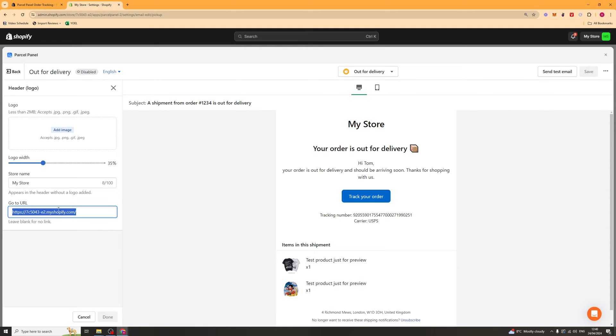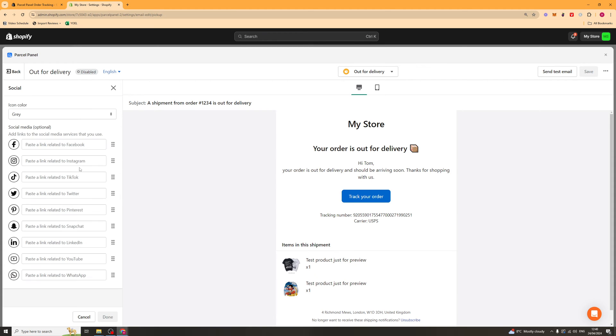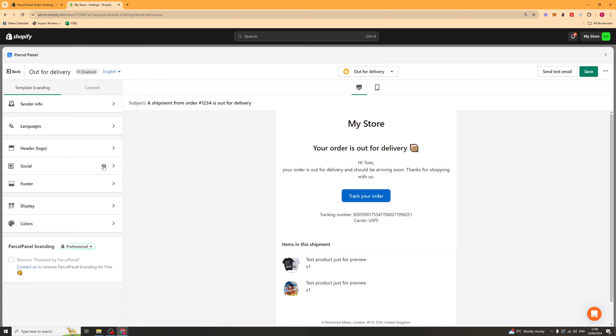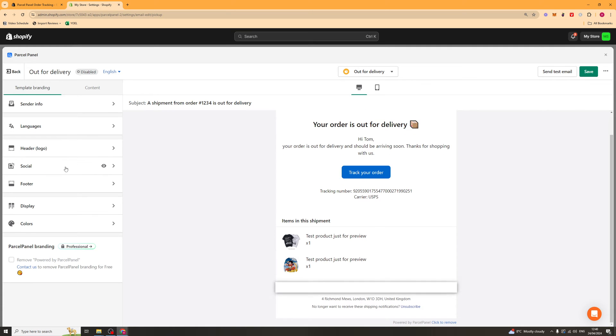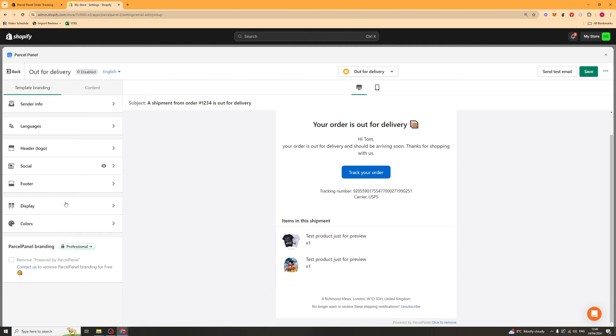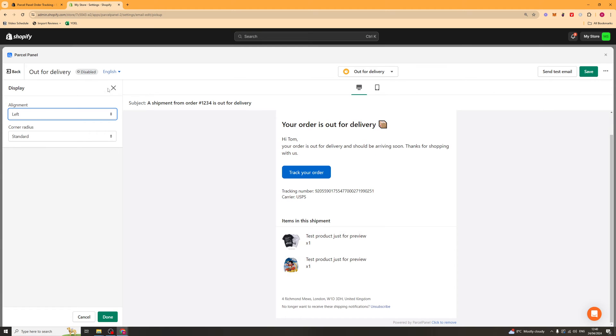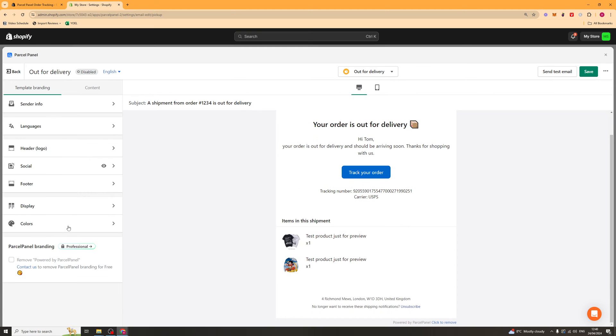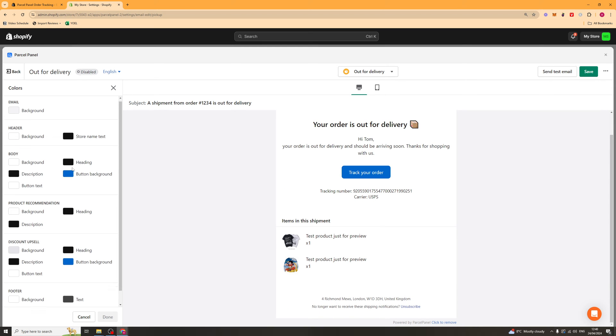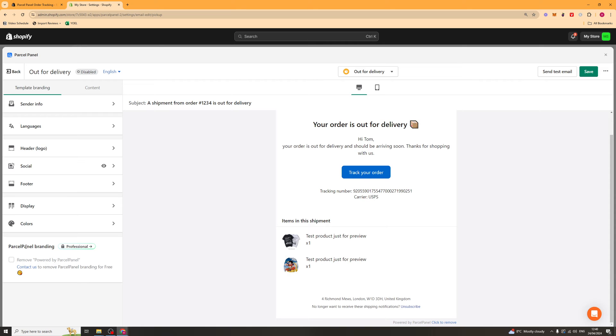We've also got our social stuff here. So we can go ahead and add some social logos. You can put that on there and have the social logos there. And we can go ahead and change the footer. We can also change stuff like the display, so the alignment, and also the colors. We can go ahead and change them in here quite easily.